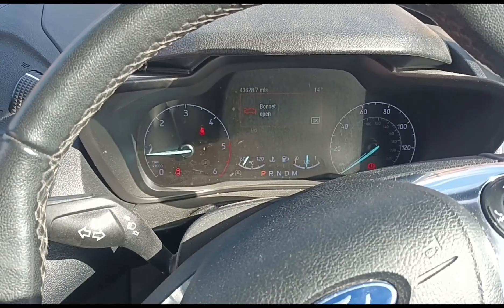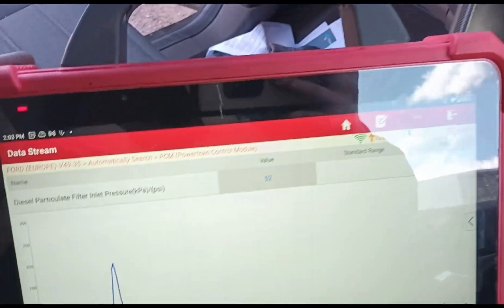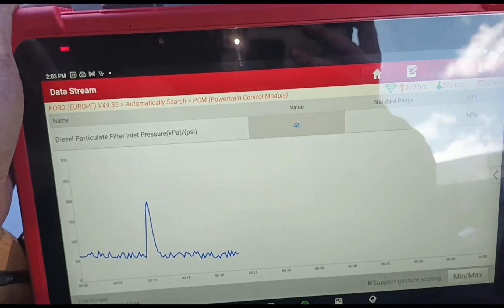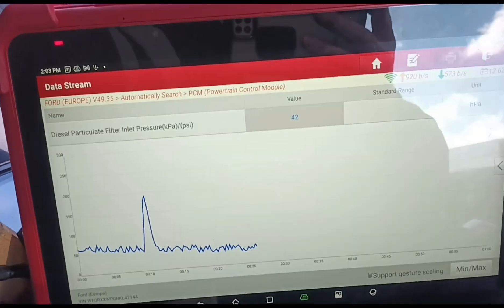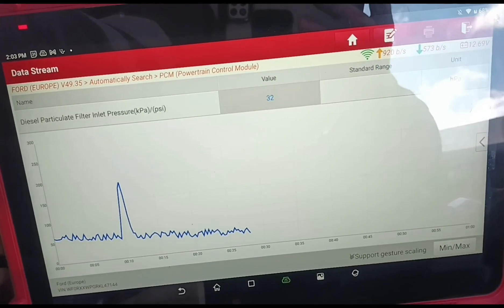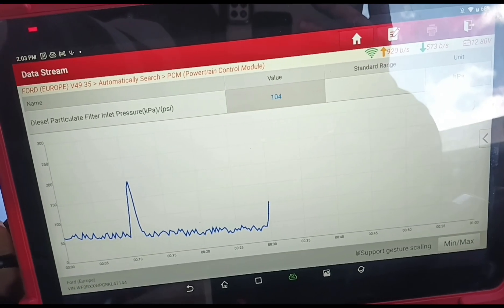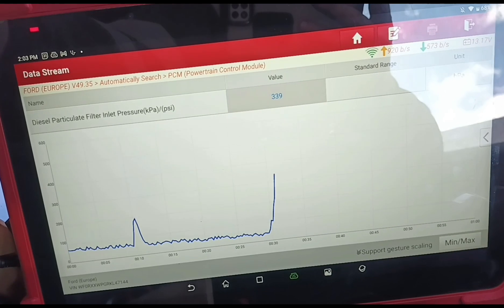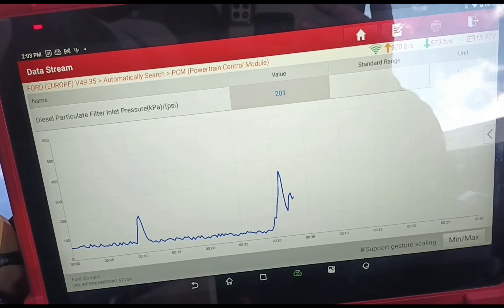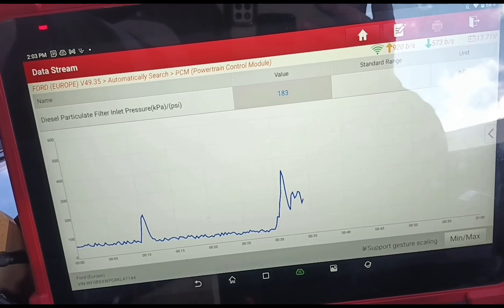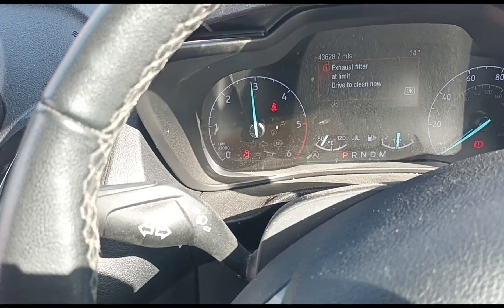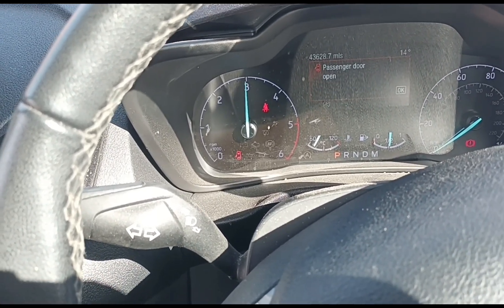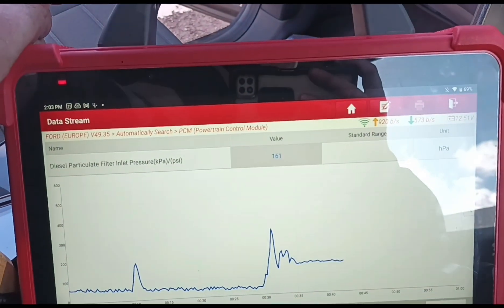We've now got the vehicle started so we're going to see if we can watch the fluid do its work and get that pressure down. We'll give it a few revs and hold it up around the 3000 RPM mark and watch the pressure.